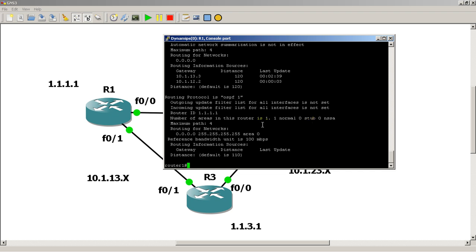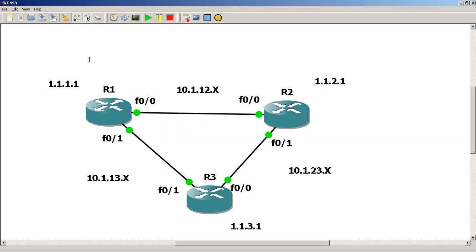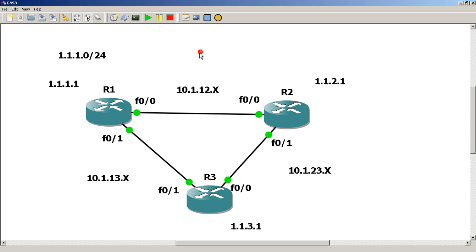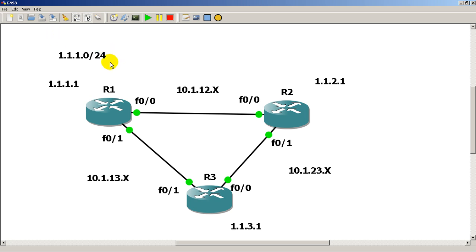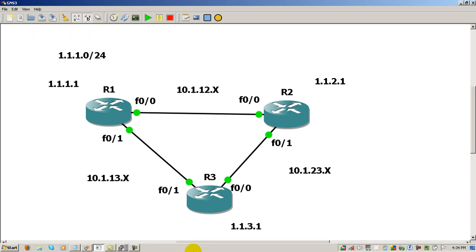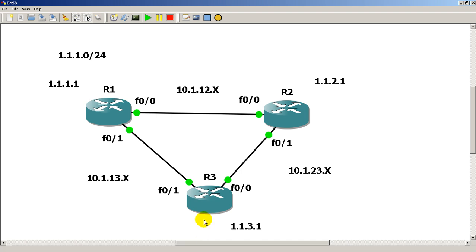I also forgot the reason we use loopbacks is for practice. They represent a network and it's sort of like a fake network out there. So what we're assuming here is with 1.1.1.1, we are faking that we have a network 1.1.1.0 slash 24. So it's as if we had connected another fast Ethernet cable out here and there's a whole bunch of computers behind that connected to a hub or a switch. So that's another reason why we use loopback interfaces.